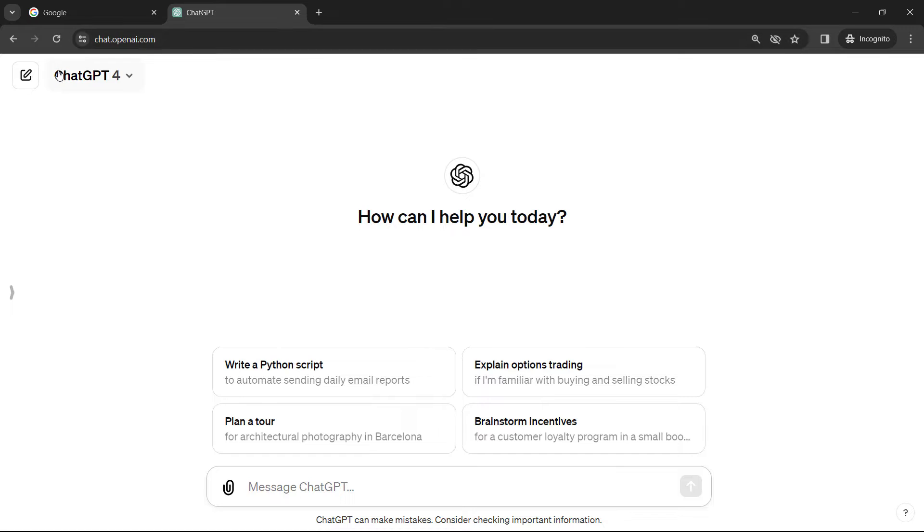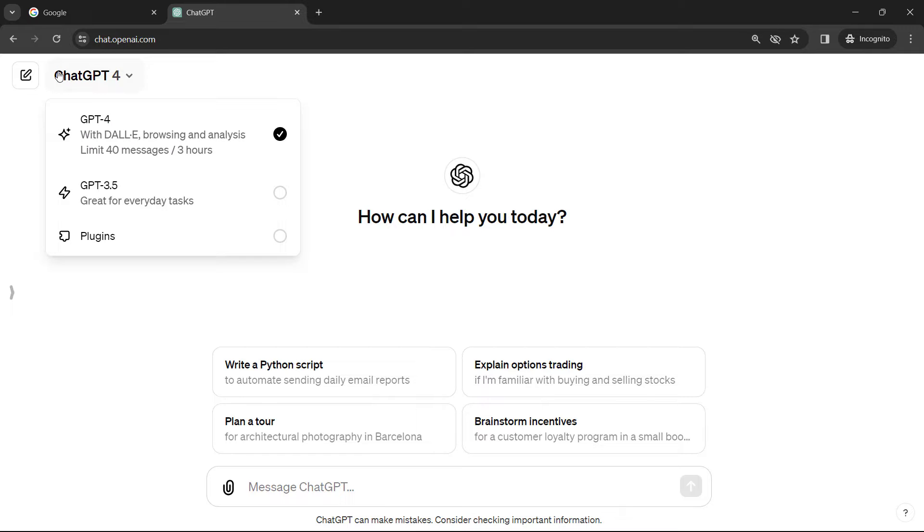I'm going to be using GPT-4 which comes with the plus account, the $20 a month account, but if you just have the free version and get access to 3.5, that'll work just fine as well.